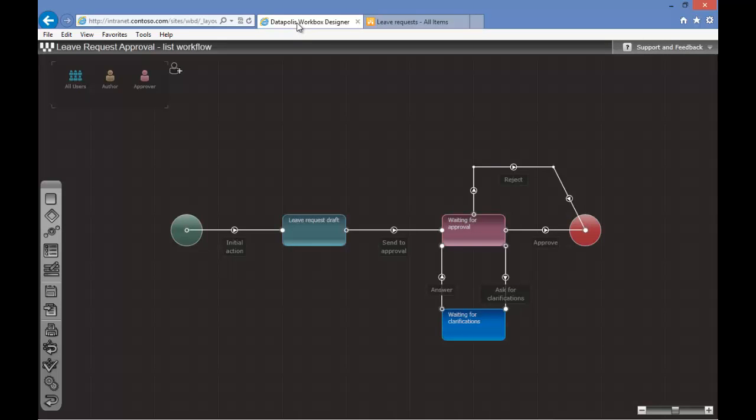Of course we can extend our workflow — we can add some decision blocks, automate some decisions, and prepare automatic notifications which will remind the approver to approve before some date or after a specified time. But for now this is a very basic introductory video on how to create a leave request approval. If you have additional questions, please contact us. We'll be glad to help you explore the fascinating capabilities of our solution, Datapolis Workbox.